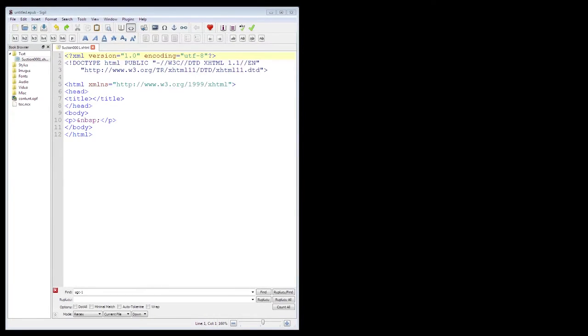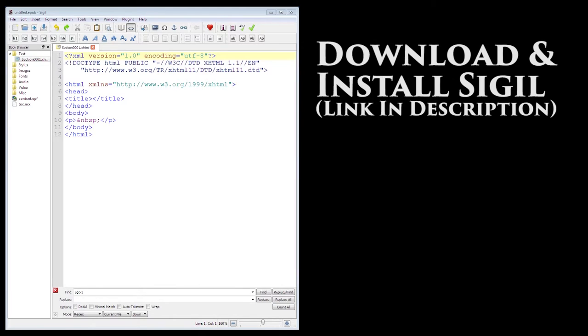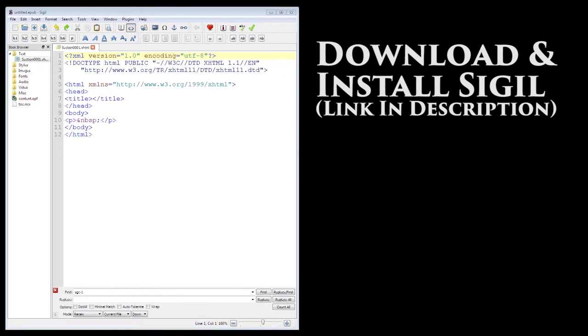The first thing that you'll want to do is download Sigil with the link in the description, or just search for Sigil on Google. They're constantly releasing new versions of the software with improvements, so the link in the description could become outdated quickly.